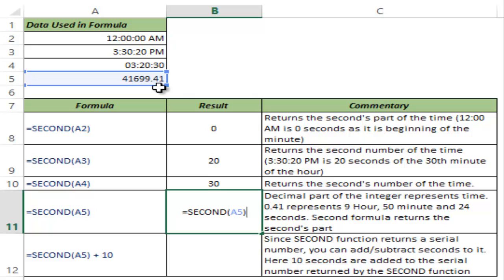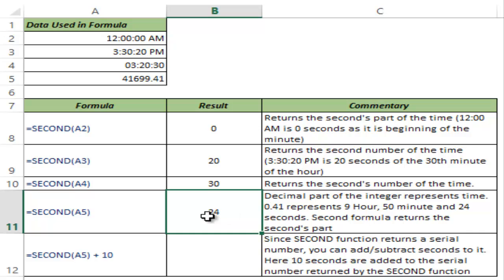And the value of this decimal is 9 hour, 50 minute and 24 seconds. Now if I use SECOND function, I hit control enter. It gives me 24 because based on this decimal value,